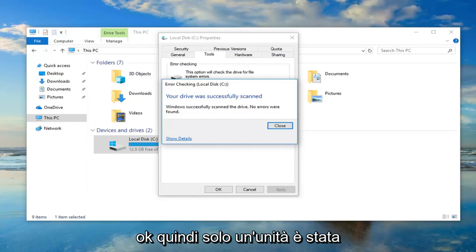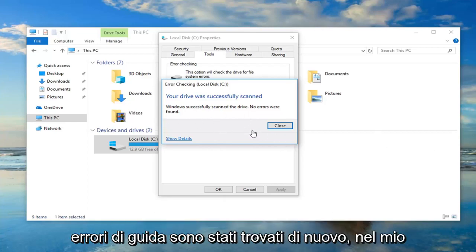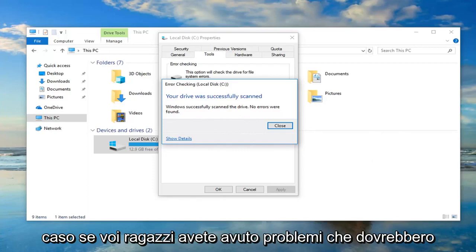Okay, so it says that your drive was successfully scanned. Windows successfully scanned the drive, no errors were found. Again, that's in my case.